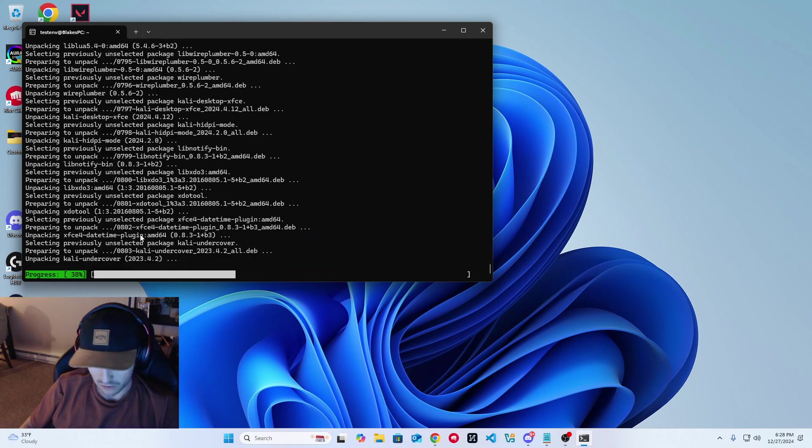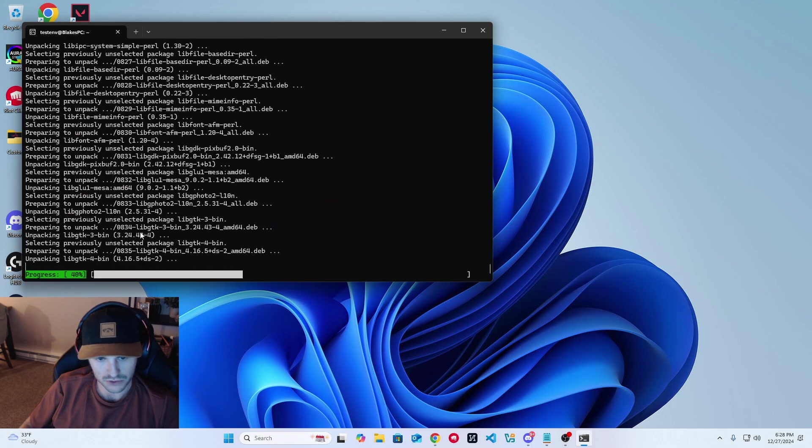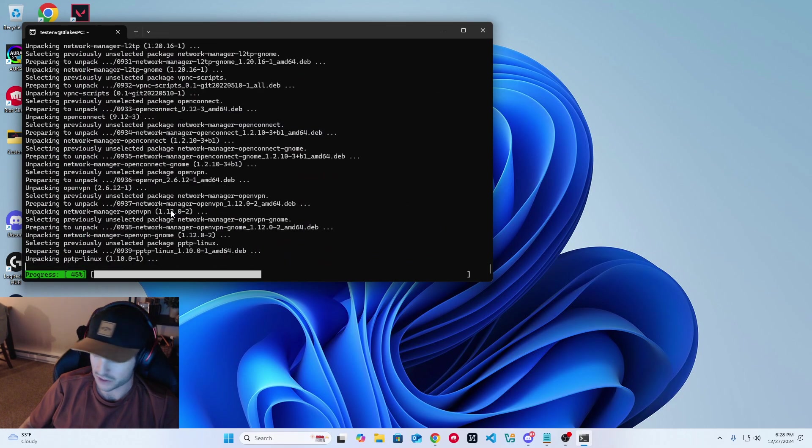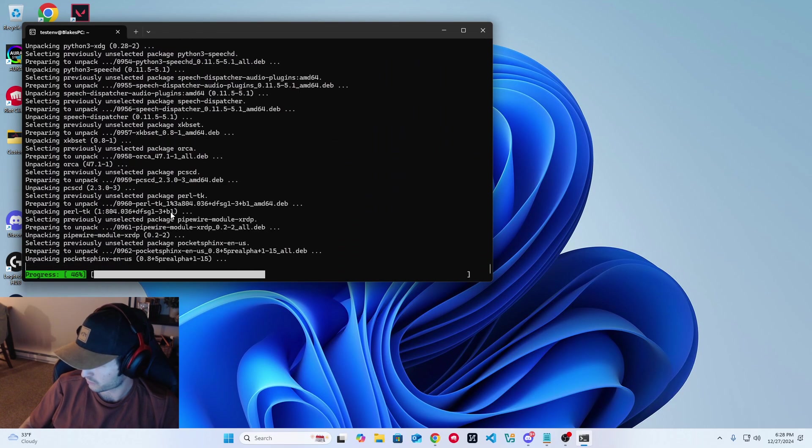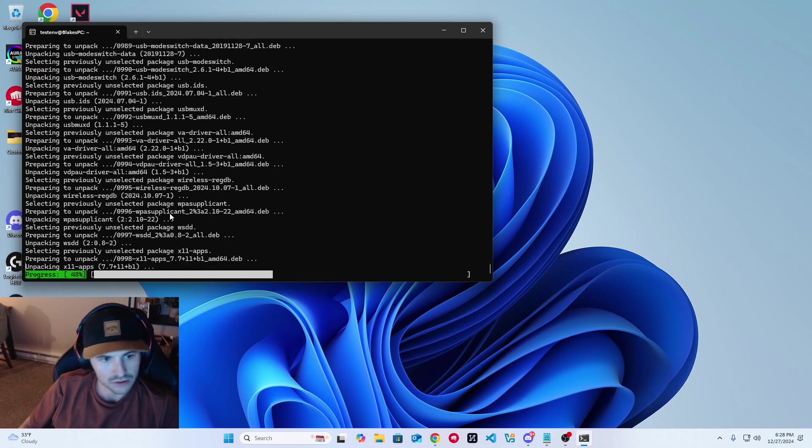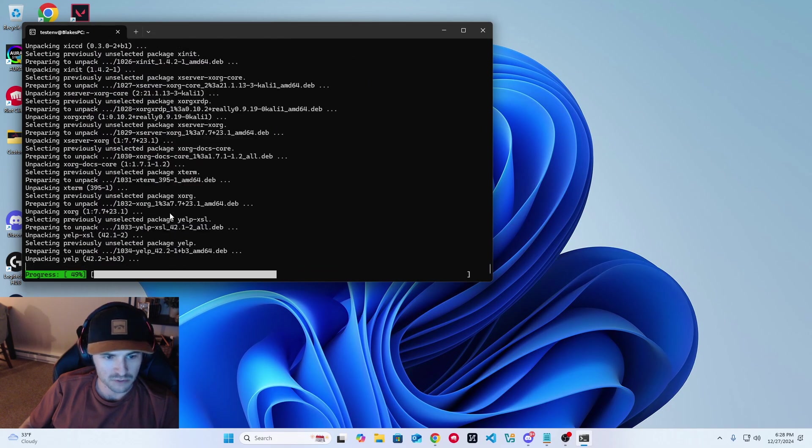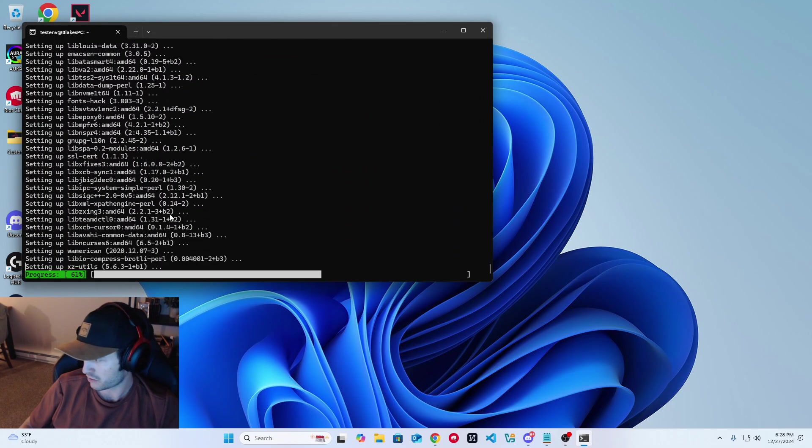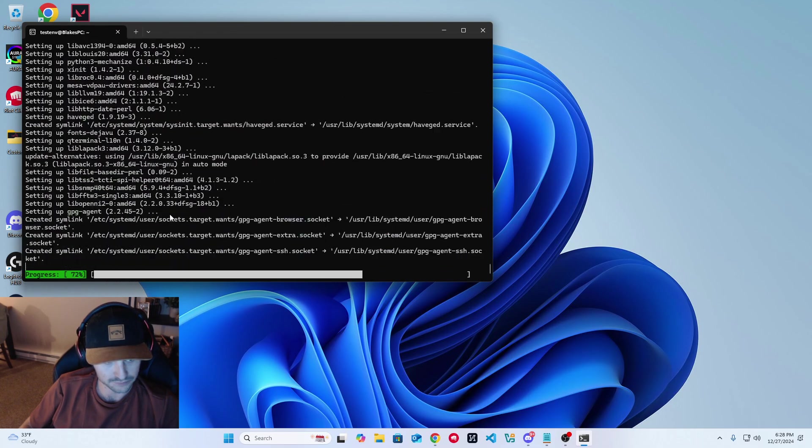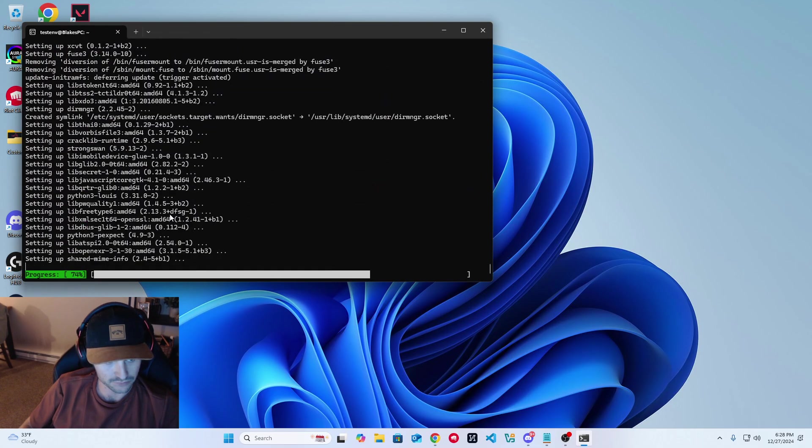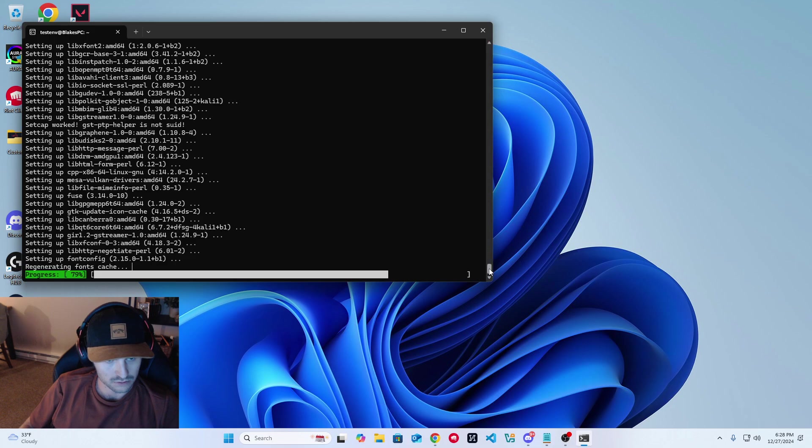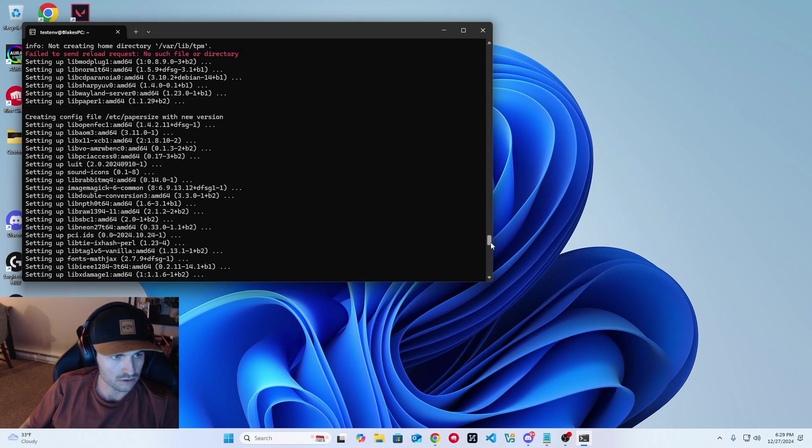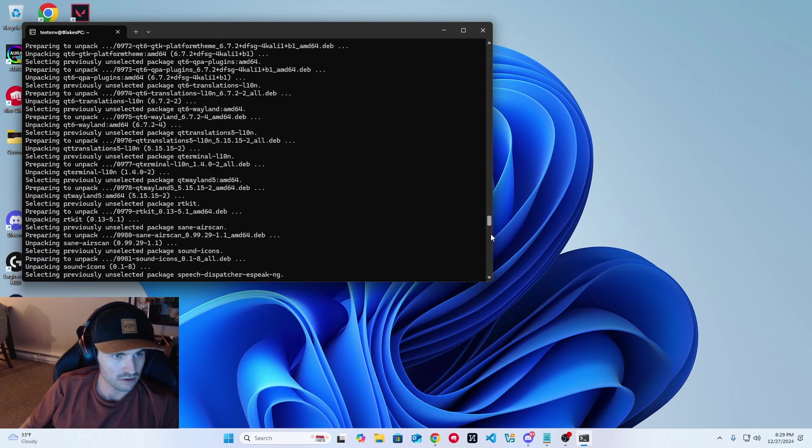I came across this problem originally because I was just going through installing Kali on my own machine and noticed I wasn't getting any audio. Went down the wormhole of trying a bunch of different solutions. Nothing really seemed to work until I uninstalled Kali, reinstalled it, and saw the error message right in front of you. So if I scroll up here, I think I saw one: failed to send request, no such file directory.